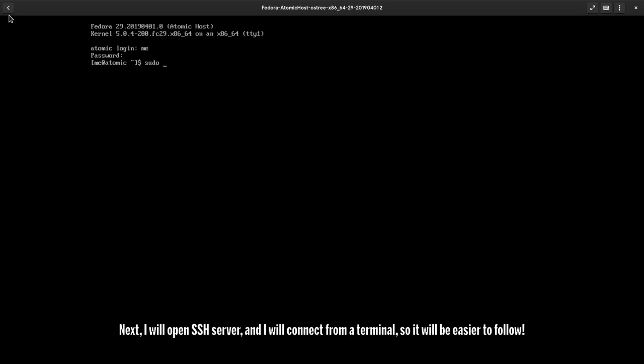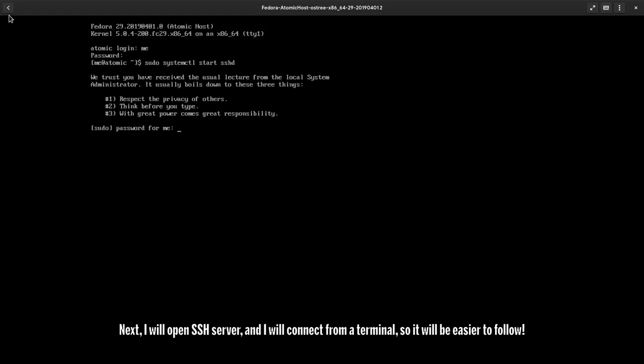Next, I will open SSH server and I will connect from a terminal, so it will be easier to follow.